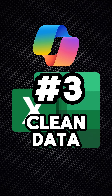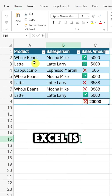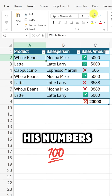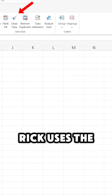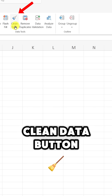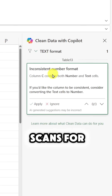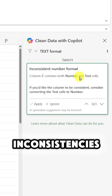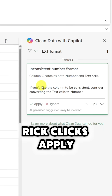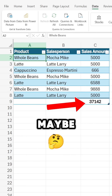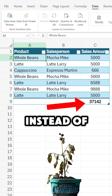Number three. Excel is not picking up all of his numbers. Rick uses the clean data button and then Copilot scans for inconsistencies. Rick clicks apply and bingo. Rick should now maybe clean his plants instead of his data.